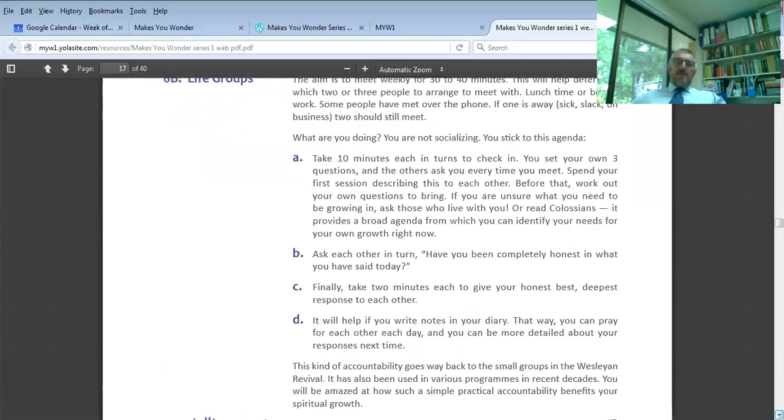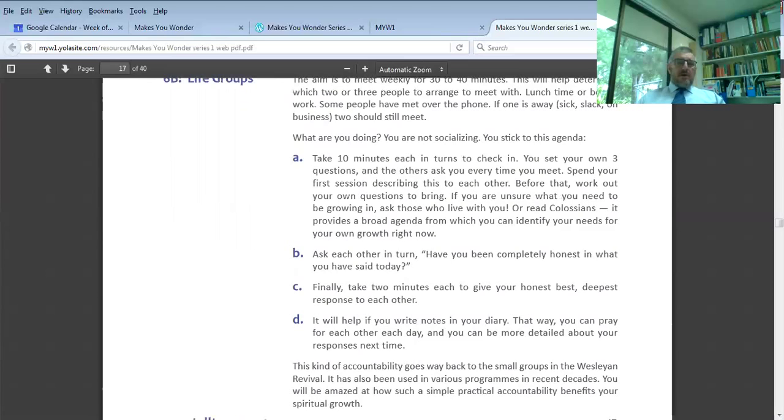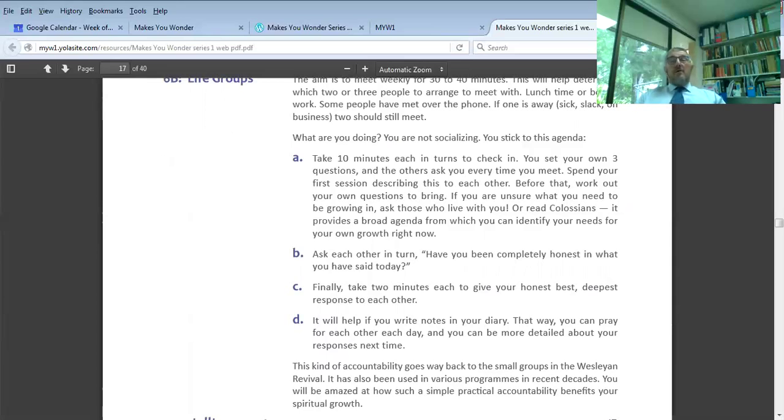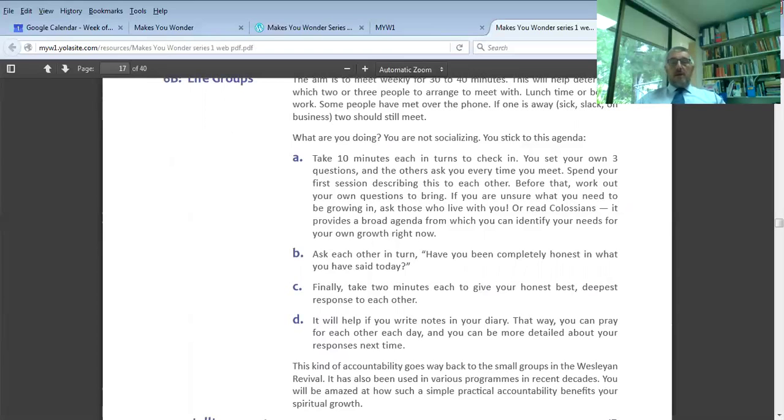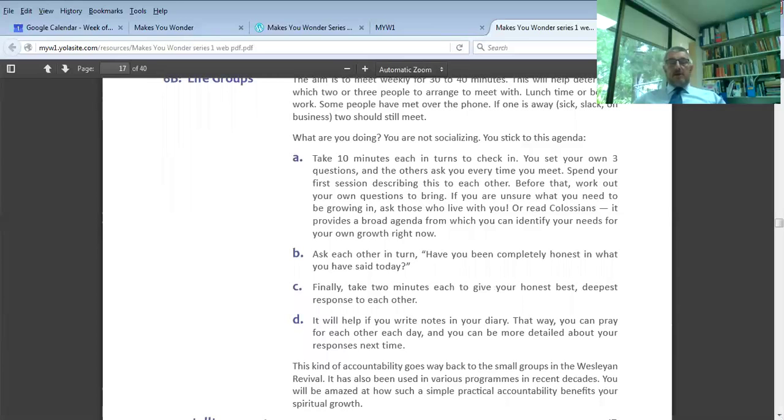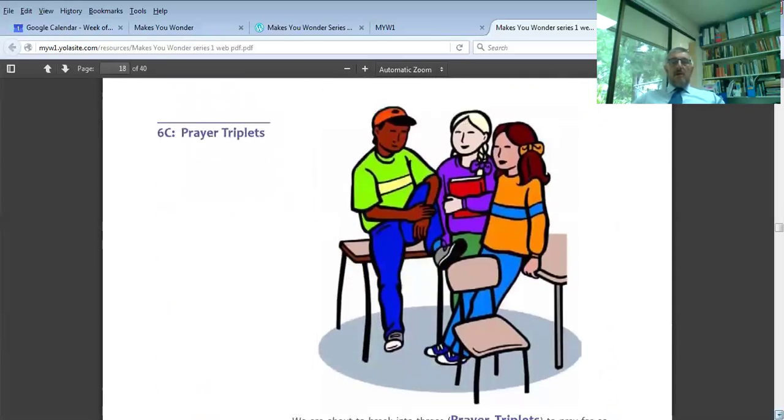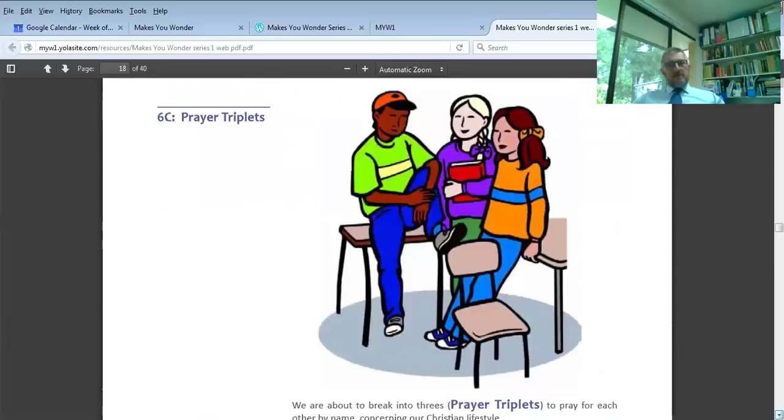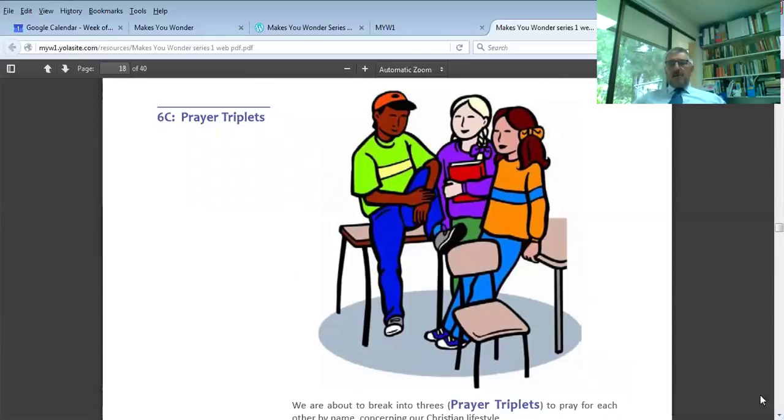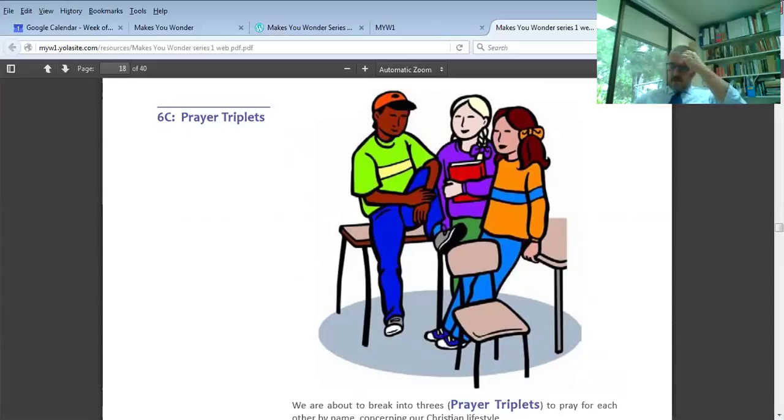Next is life groups. These are accountability groups of two or three people who you meet probably over lunch or on a phone call. It gives you an agenda of questions that you ask each other. The last one is: have you been completely honest in what you've said today? It's ridiculously simple and ridiculously good. That kind of accountability in love. It's loving each other into life and vitality. It's laughing about the mistakes we make.